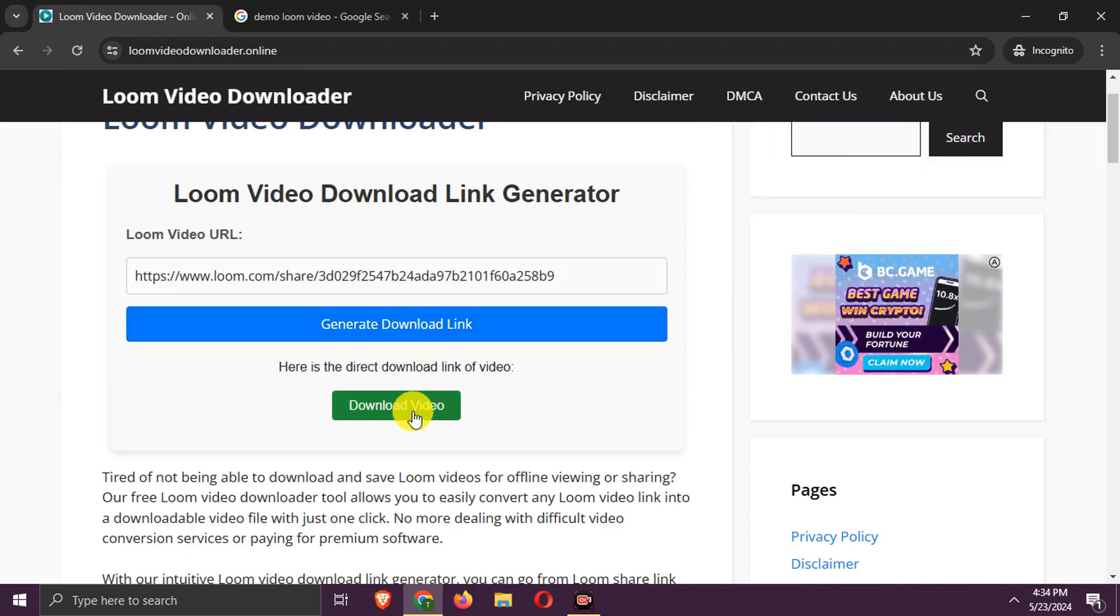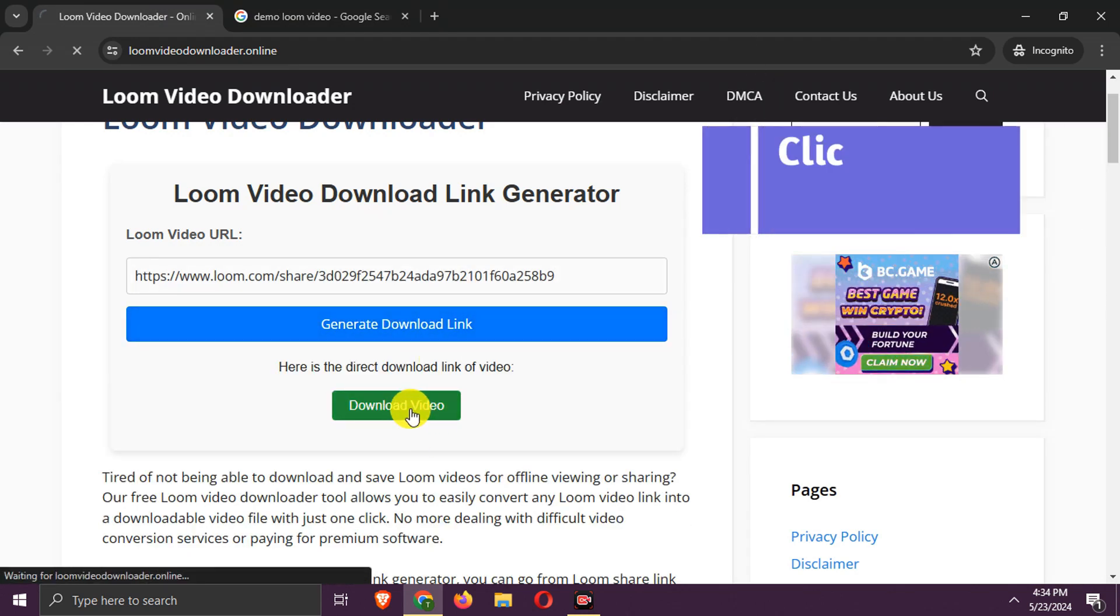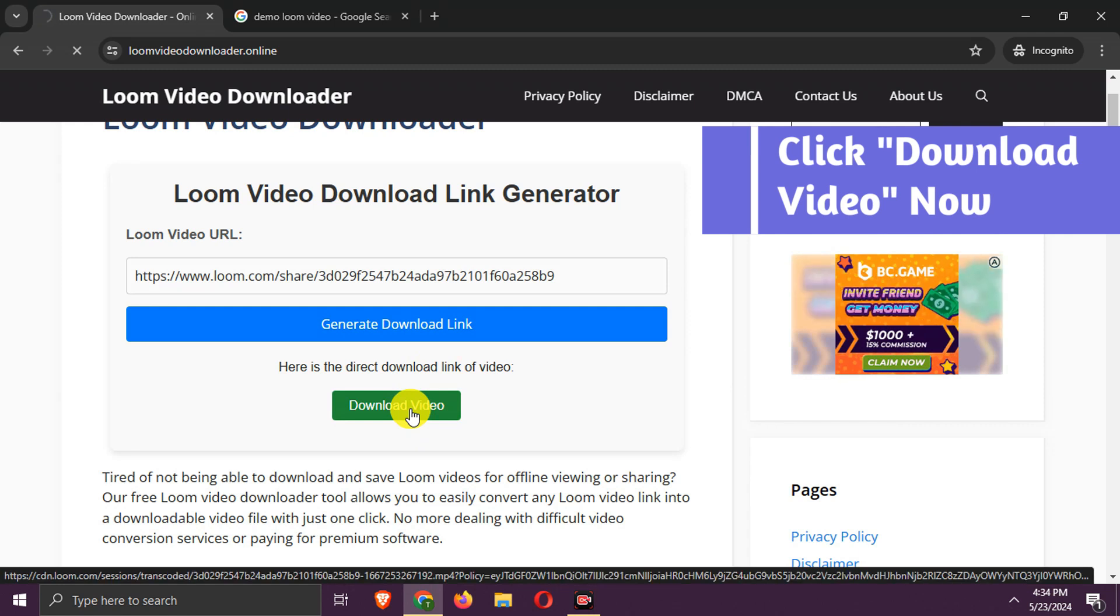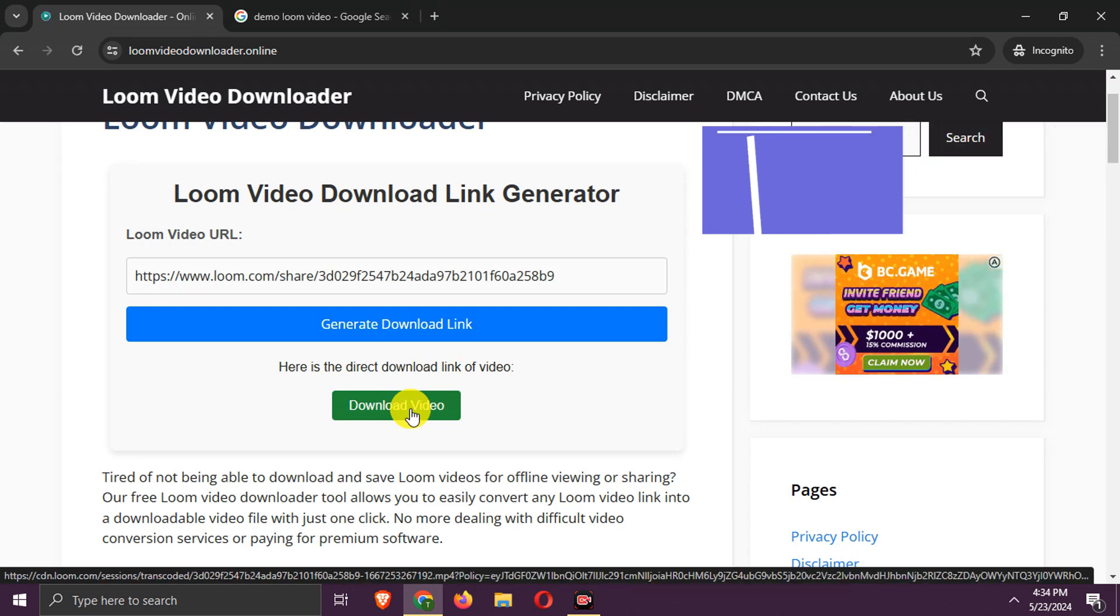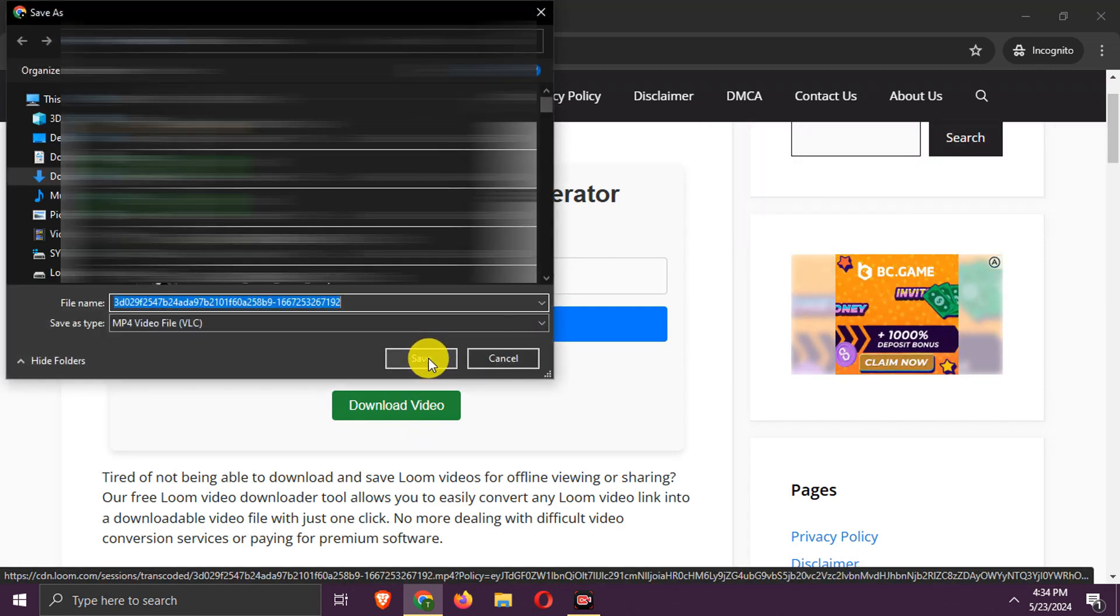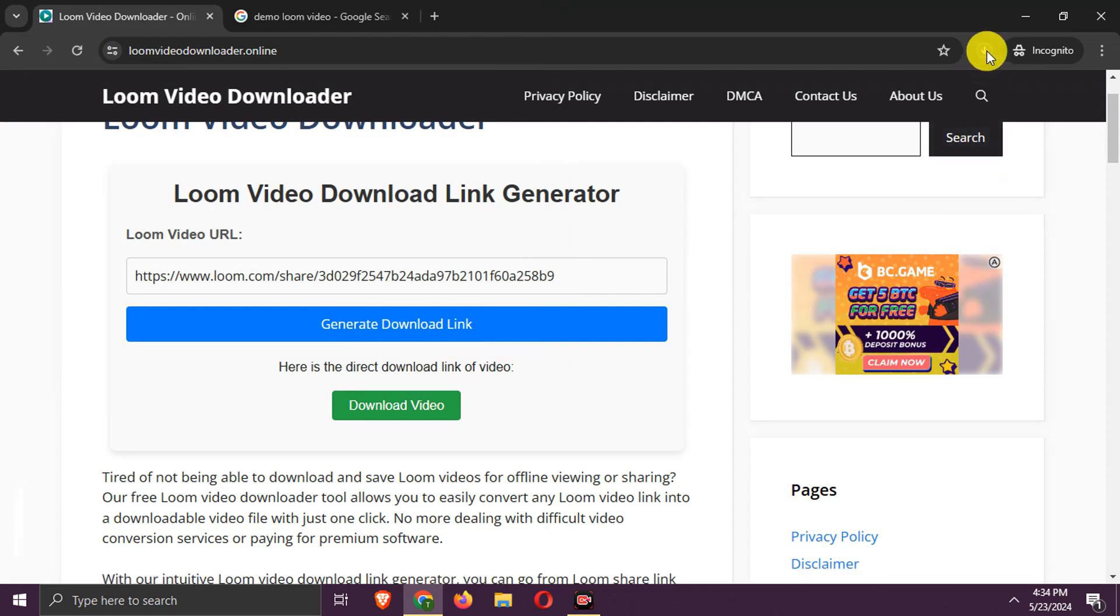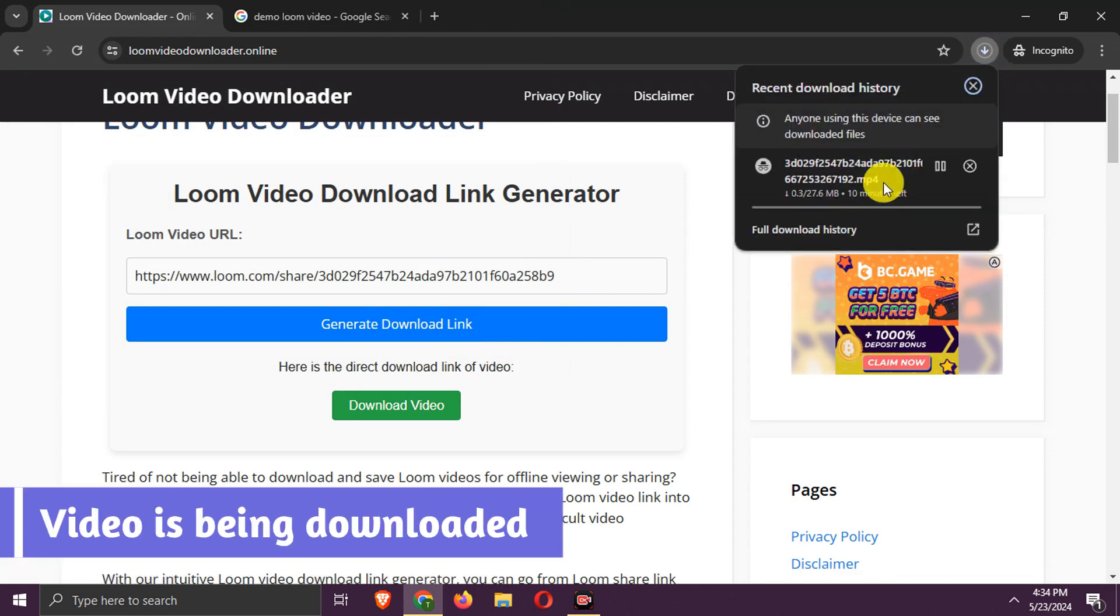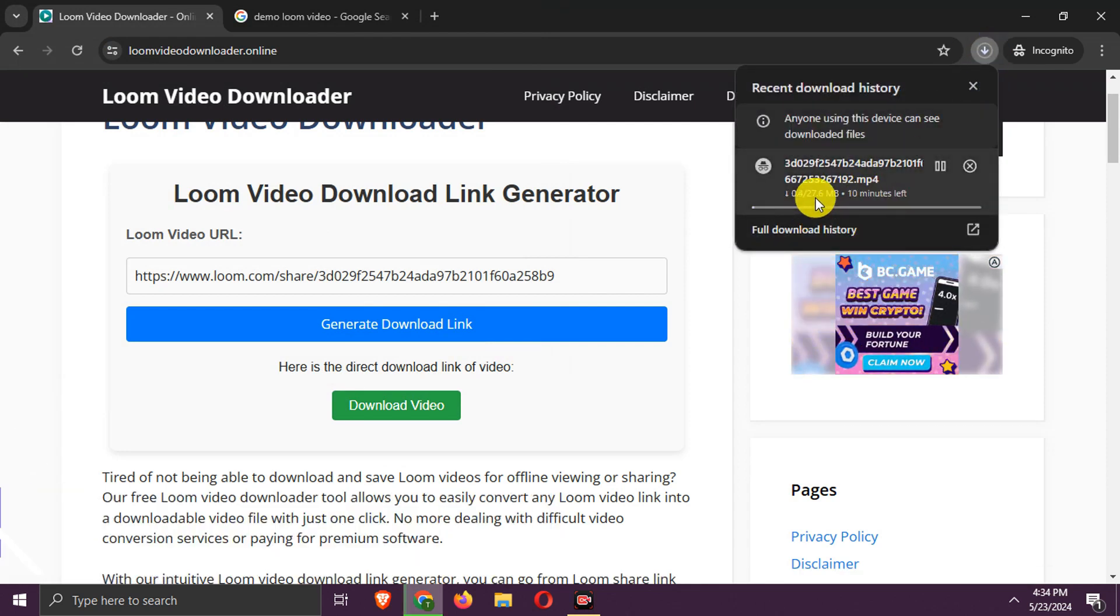The download link is generated. Click Download Video. The video is being downloaded. Now that's all - you can use this tool to download more Loom videos.